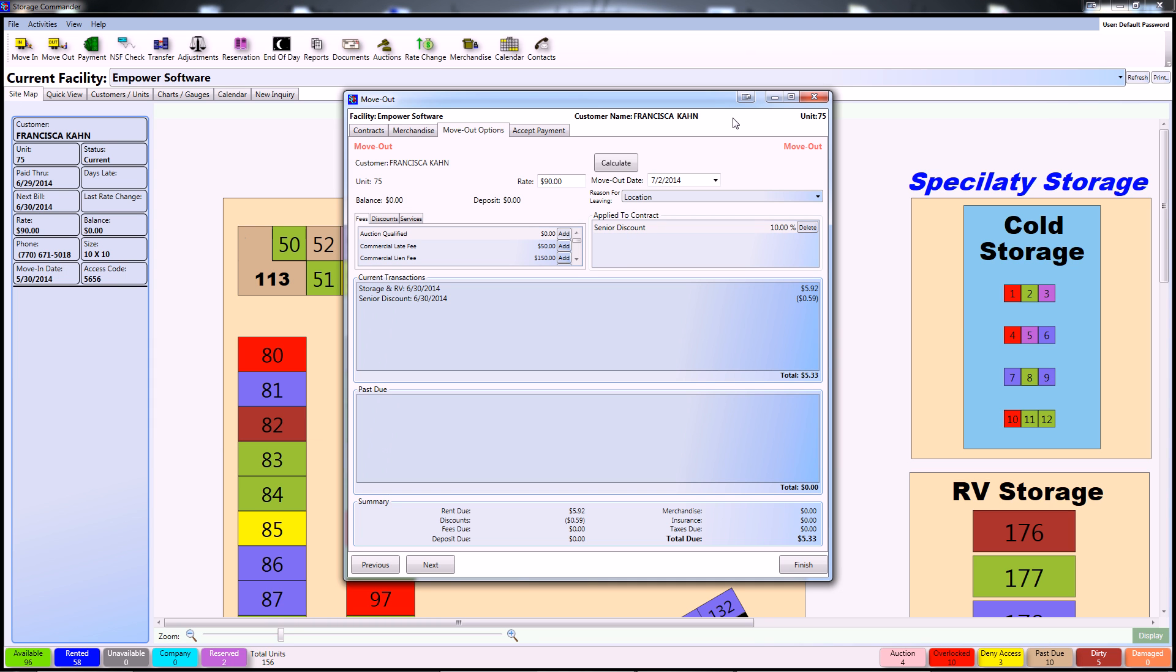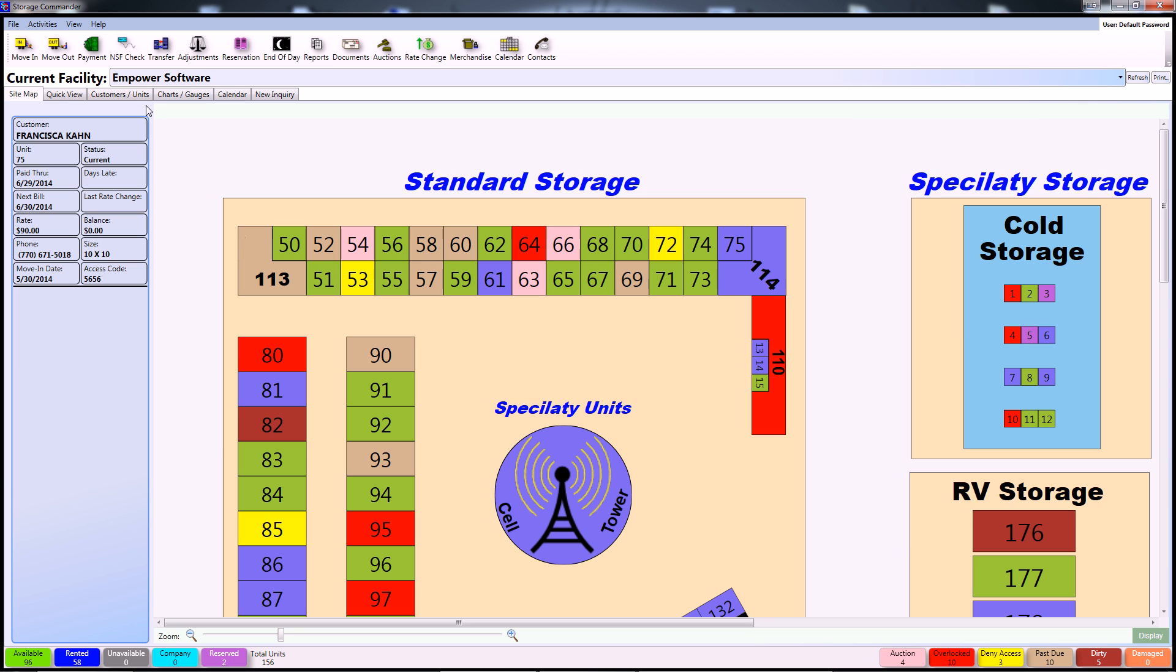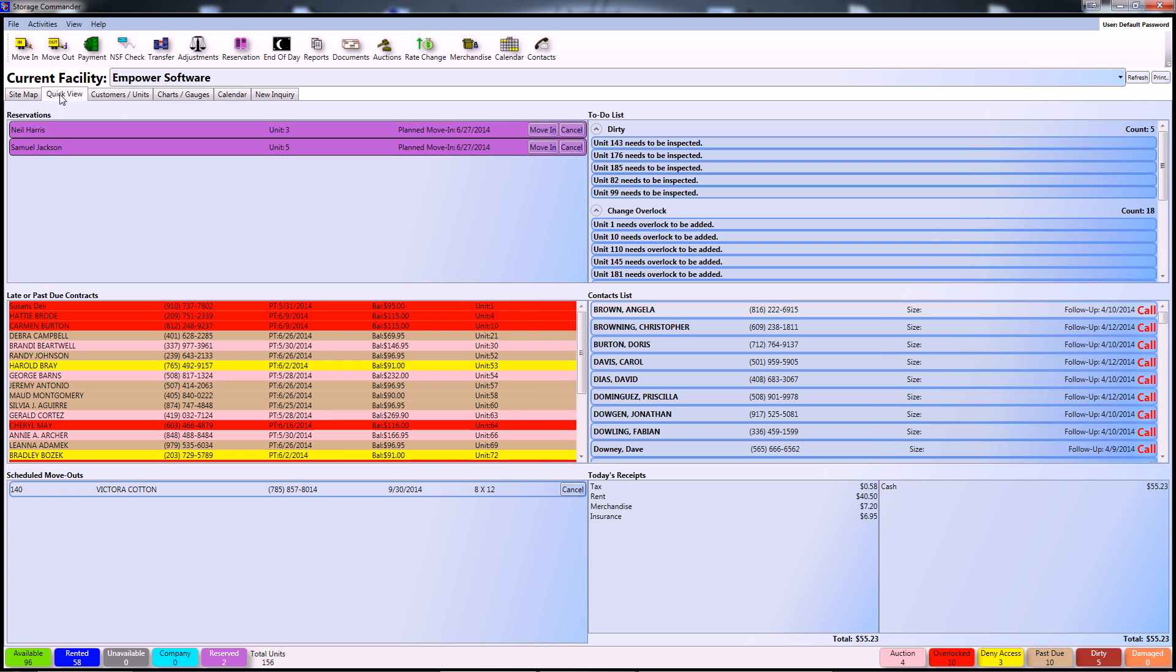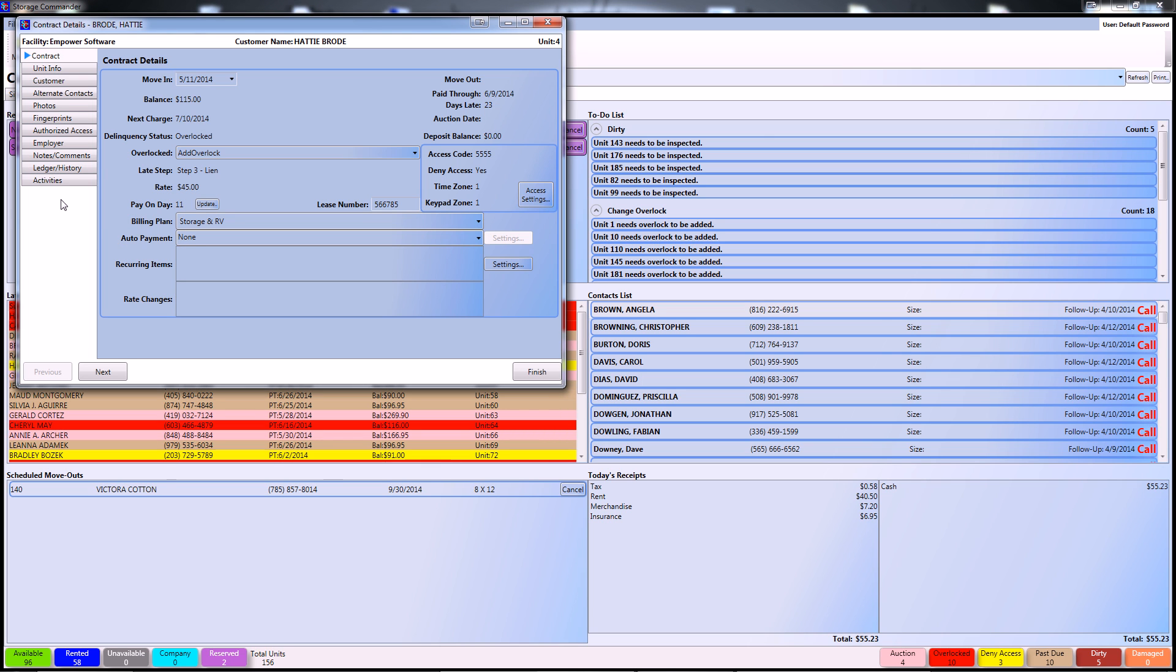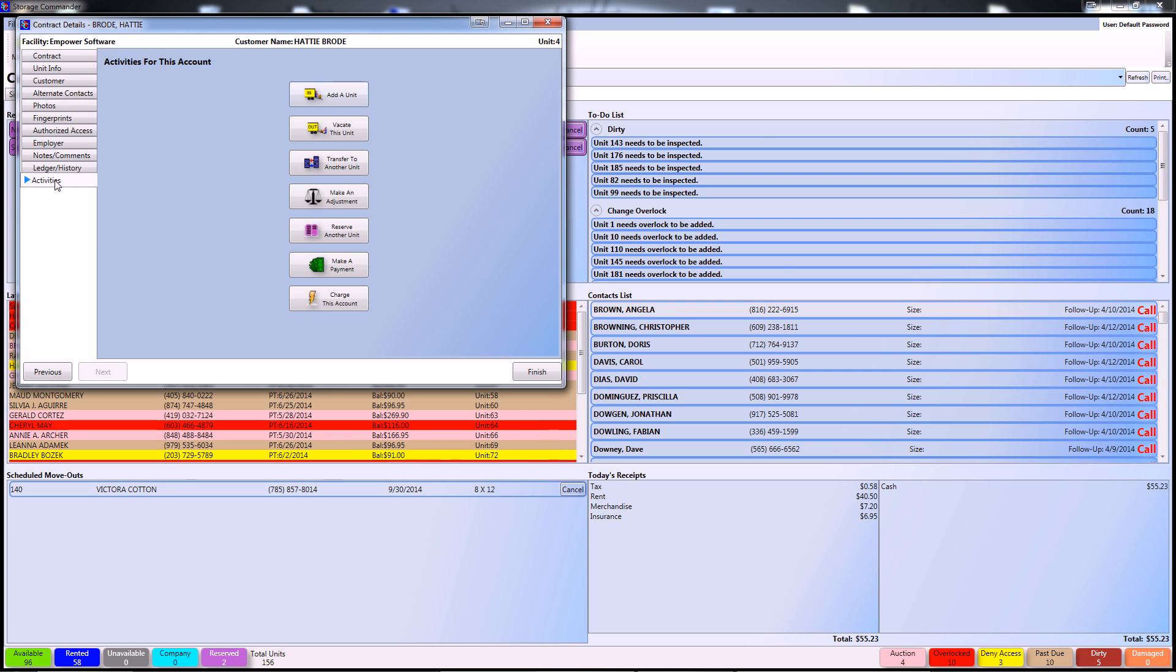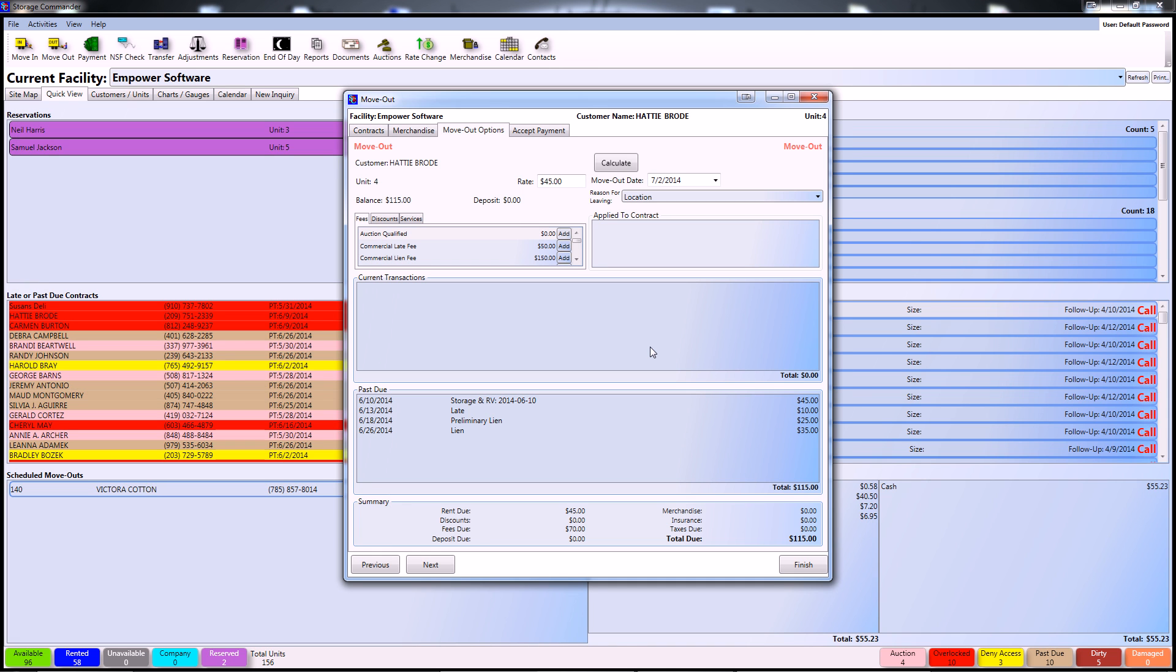Another way to access the move-out screen is through Storage Commander's quick view. From here, select a late or past due contract and double-click to bring up the customer access screen. Then go to Activities and click Vacate This Unit.